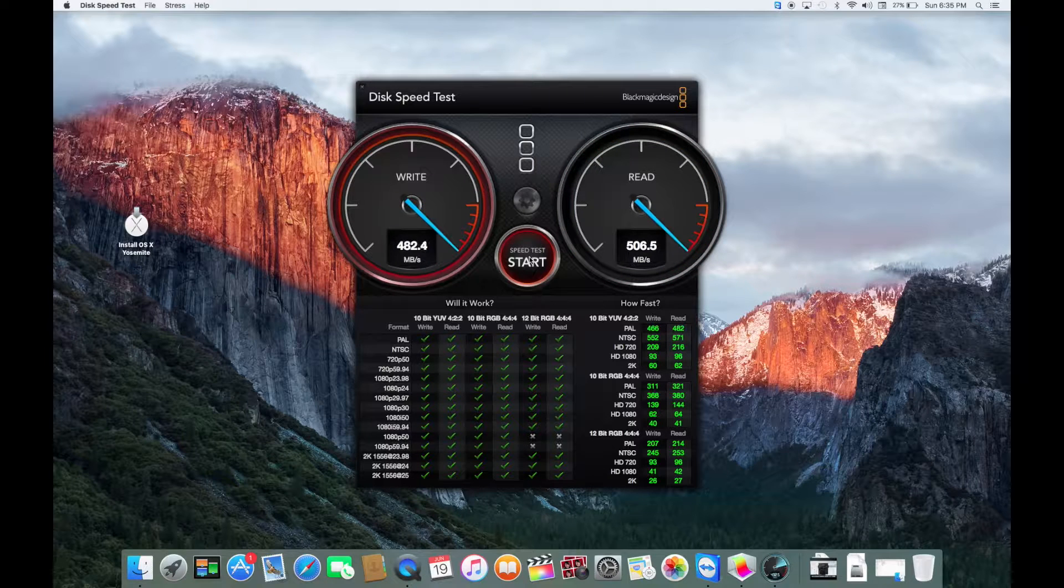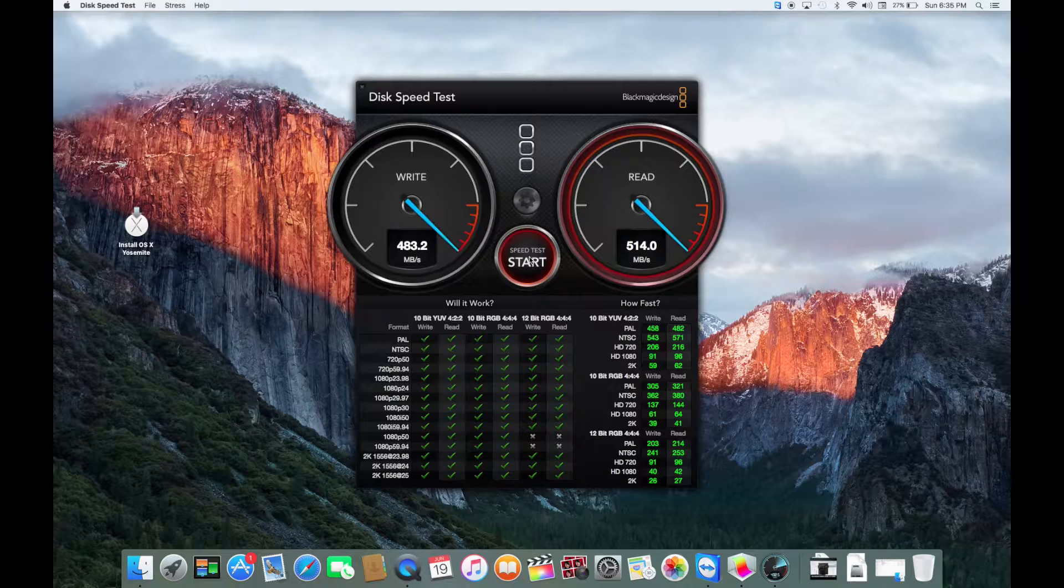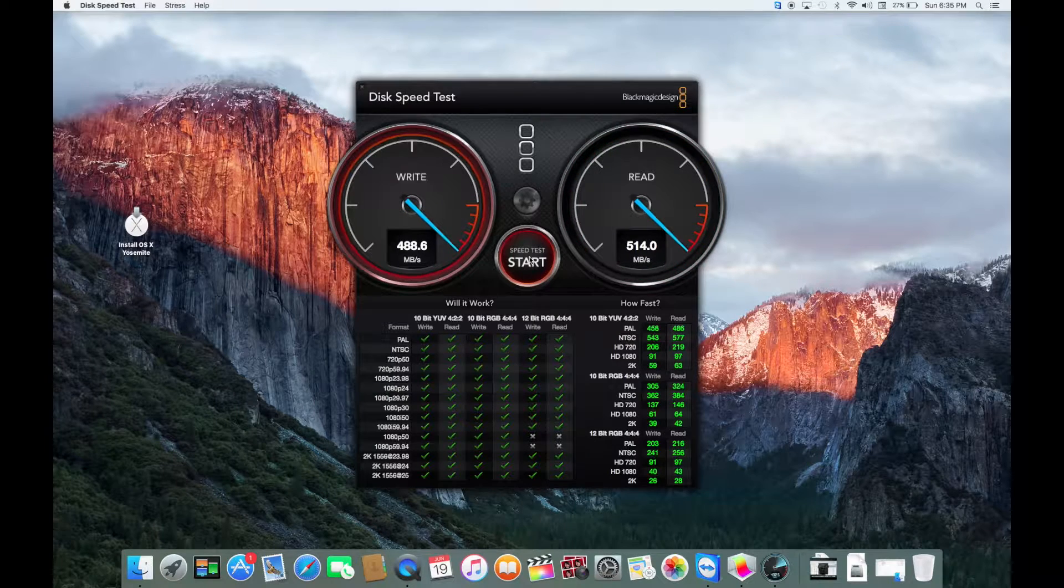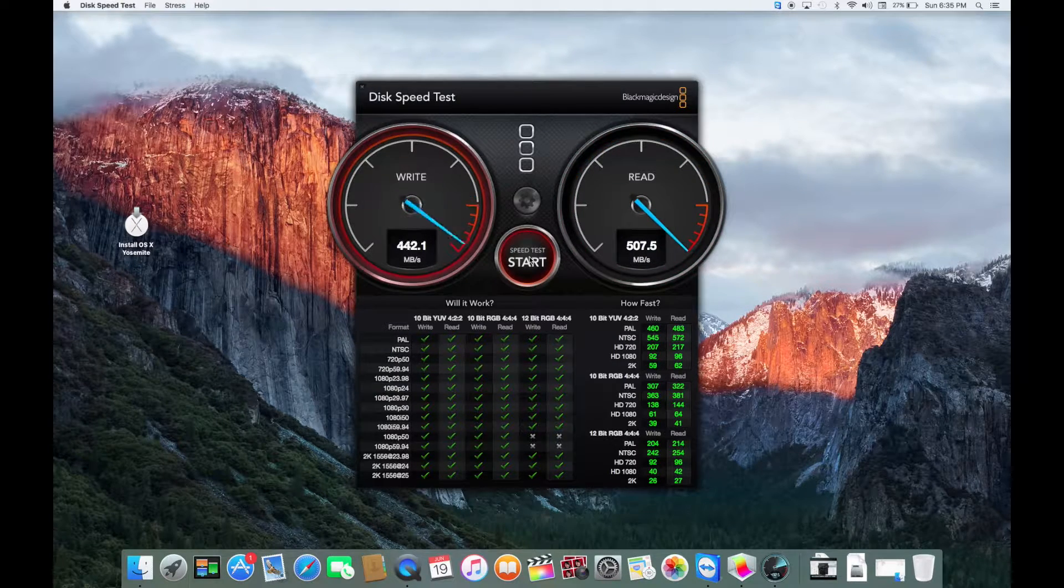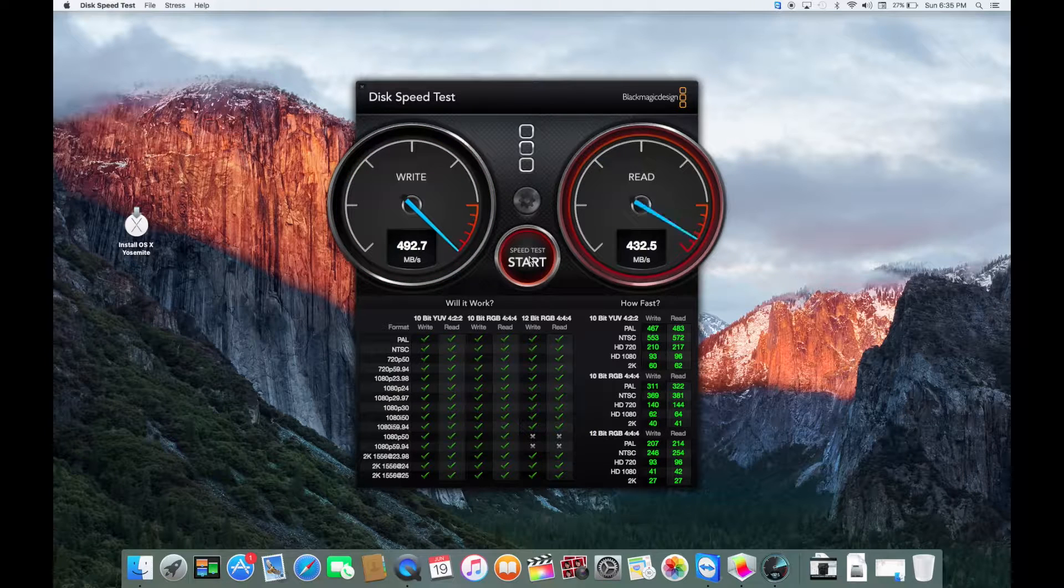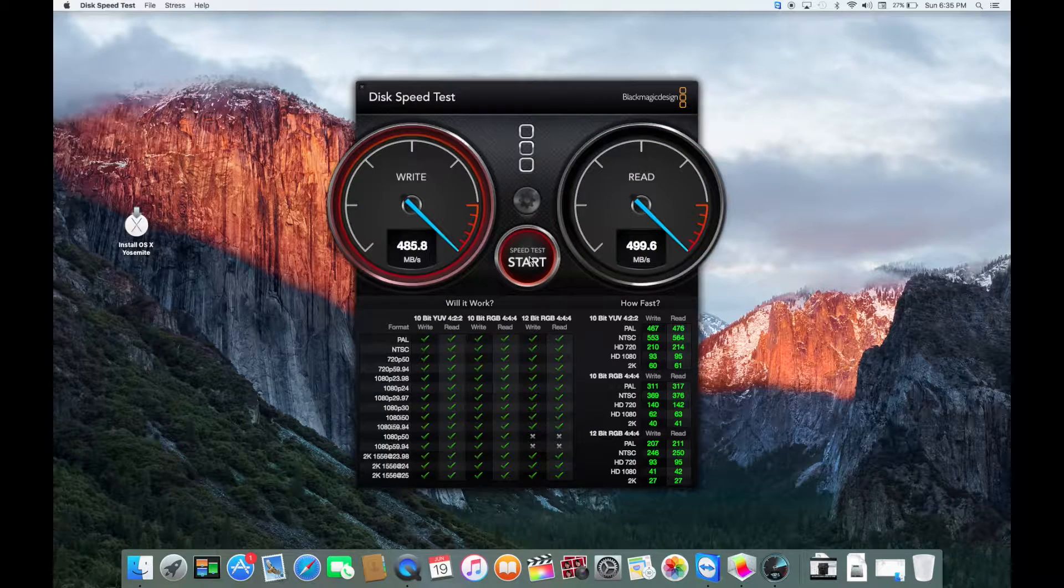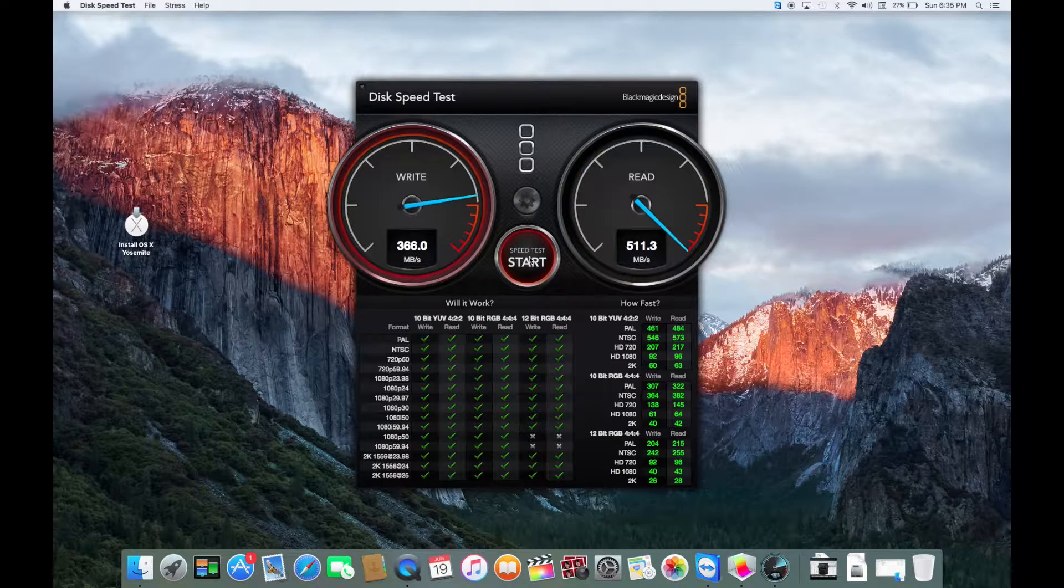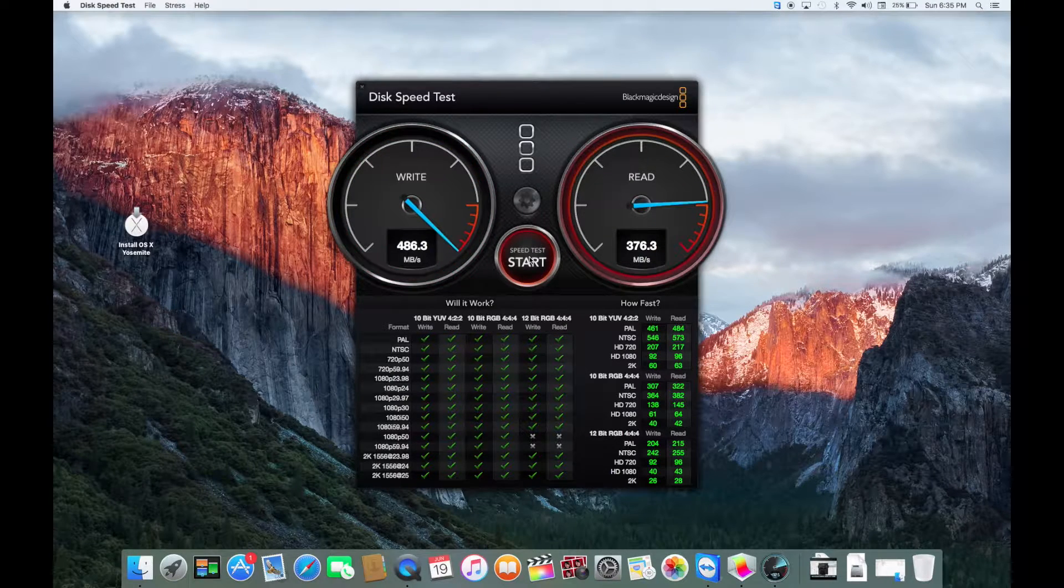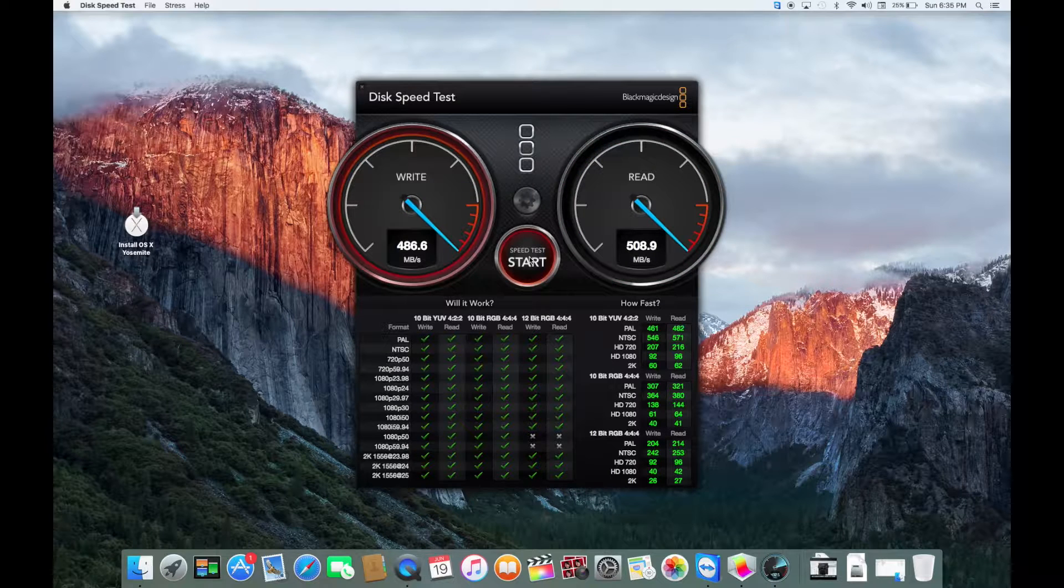And, well, that's it. So, definitely worth the purchase. I think I paid about $159 for this 500 gigabyte Samsung drive. Worth every penny. Look at that.